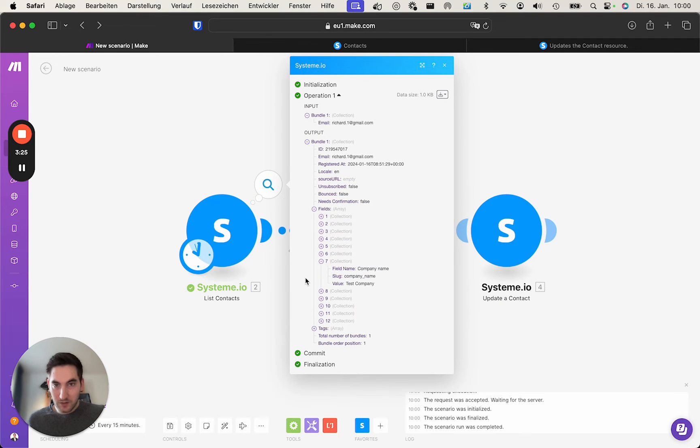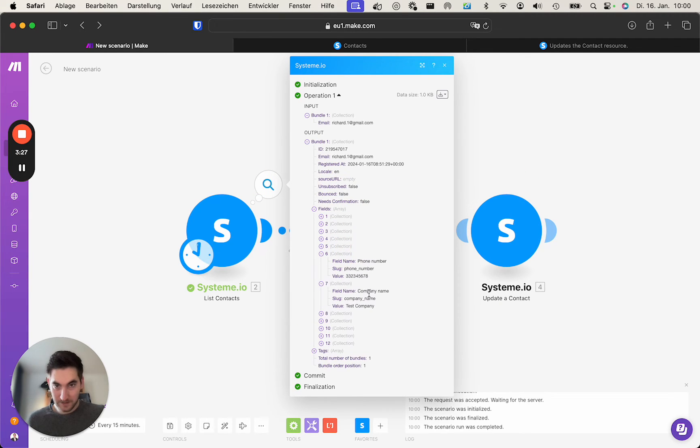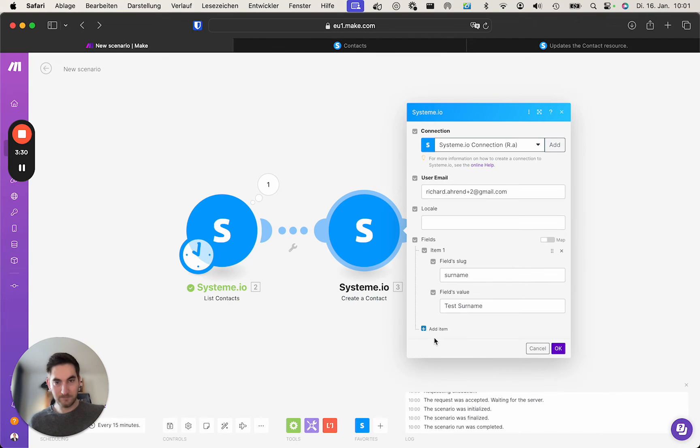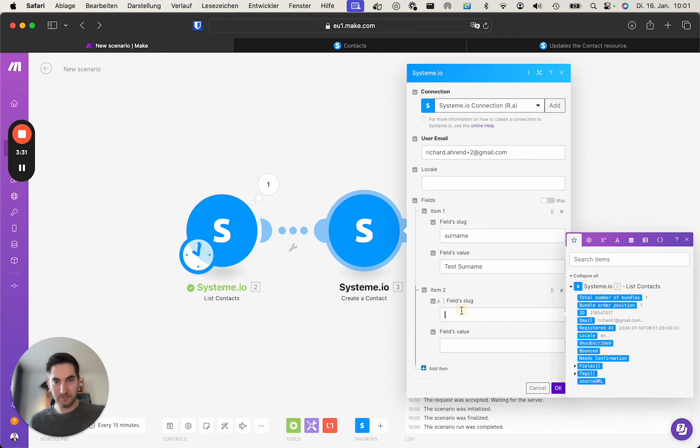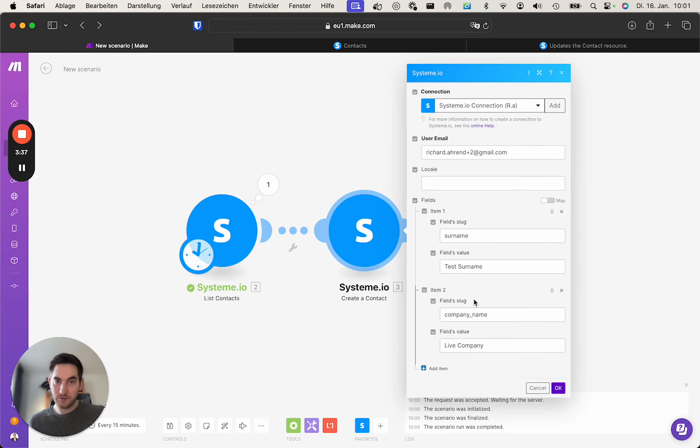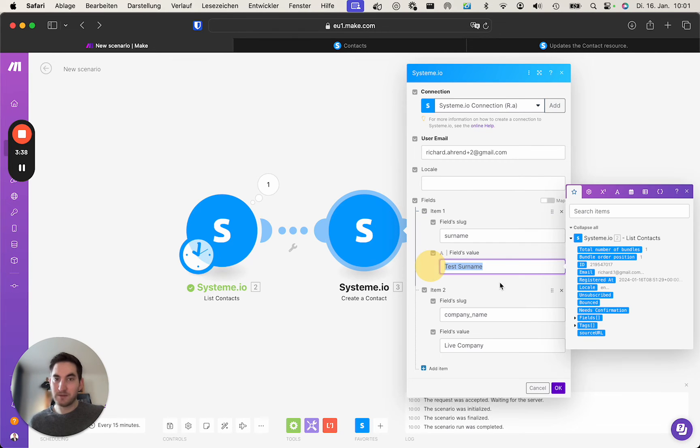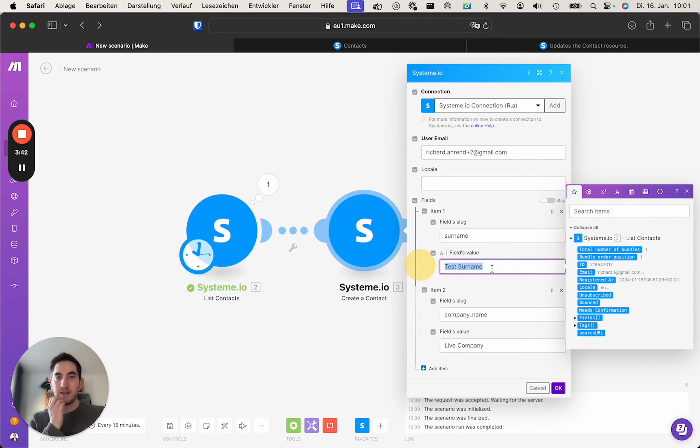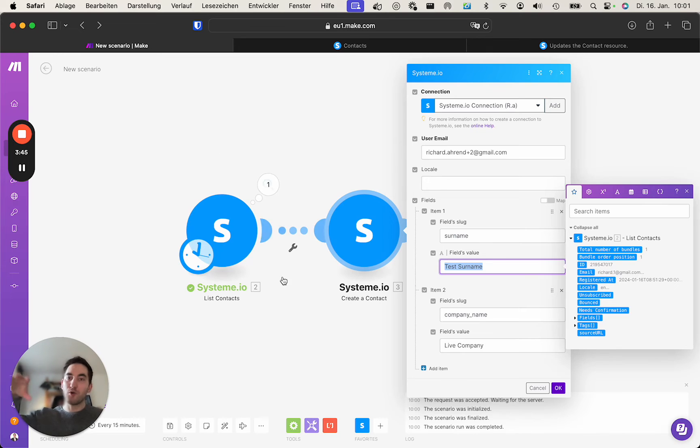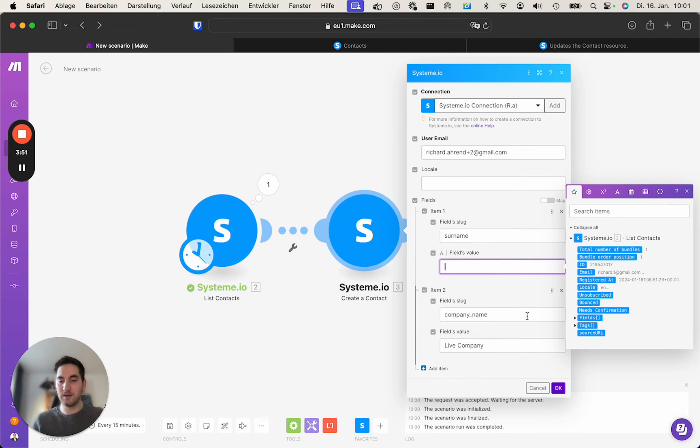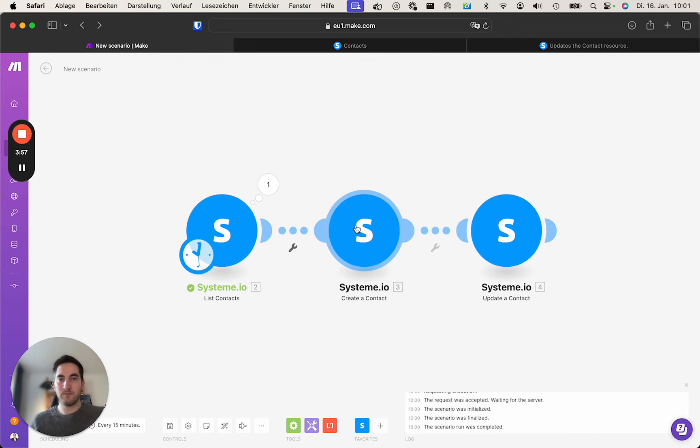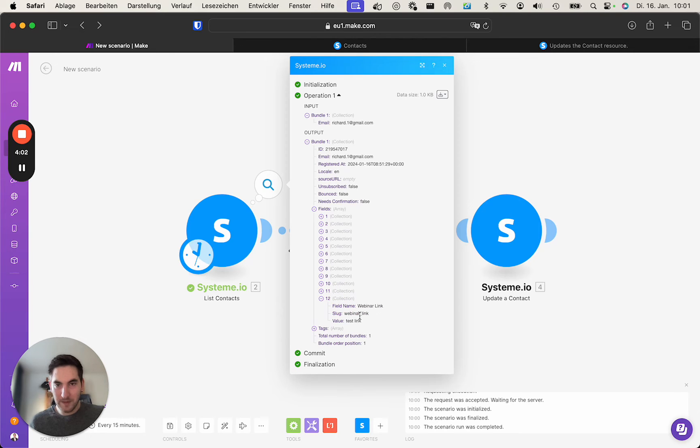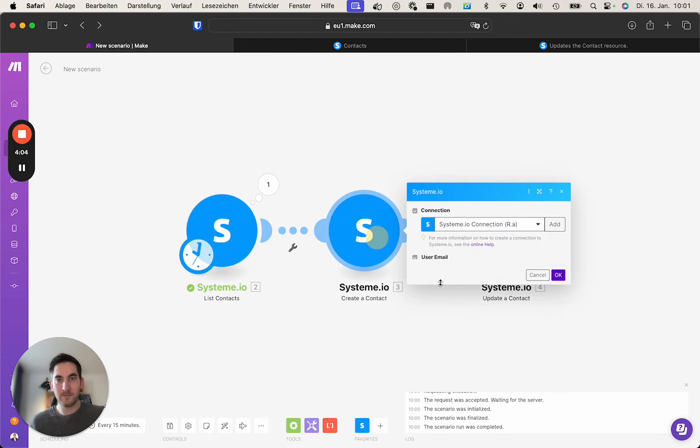And we wanted to have a company name called live company. You can also insert variables here for your scenario. Once the slug is set up, this will stay the same. You can use google sheets, whatever module or variable you have from make, you can insert this. So simply do it like this. We wanted to have a test surname for now.